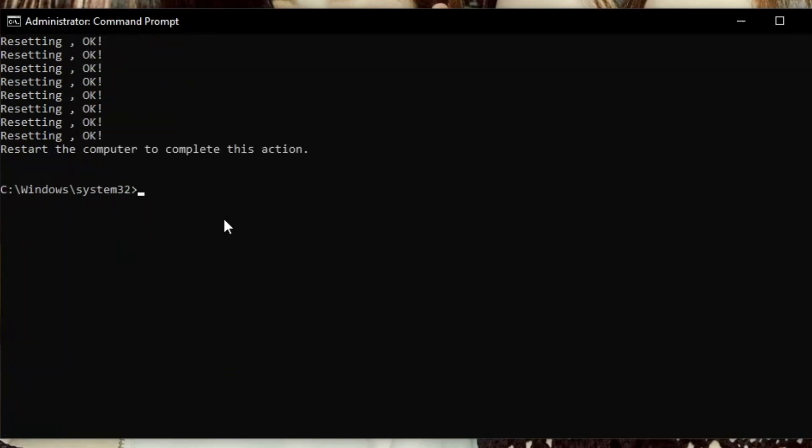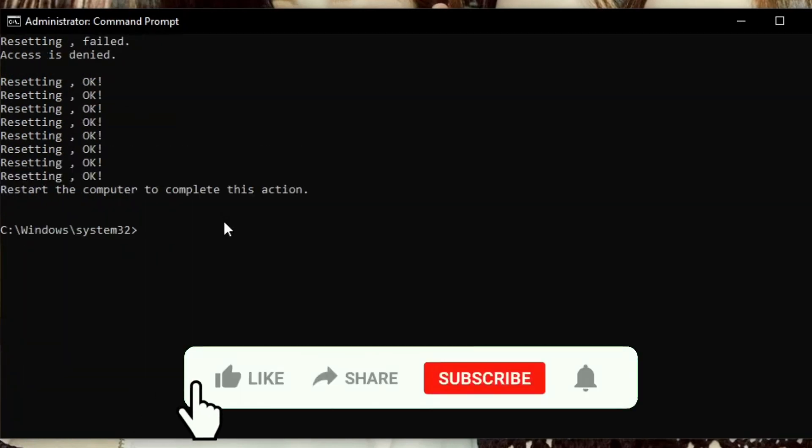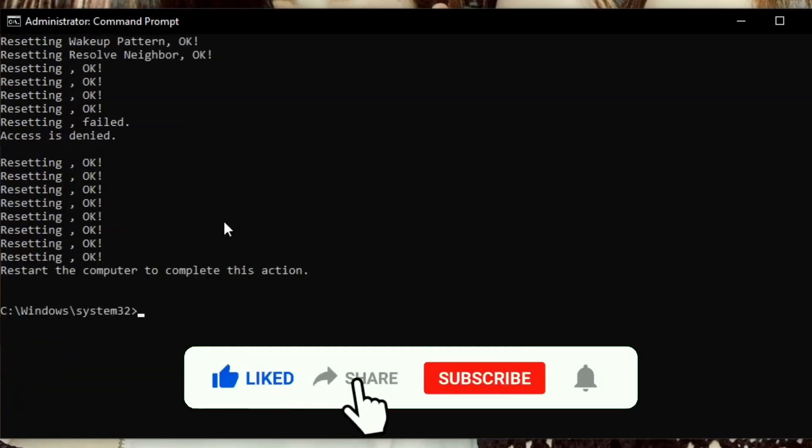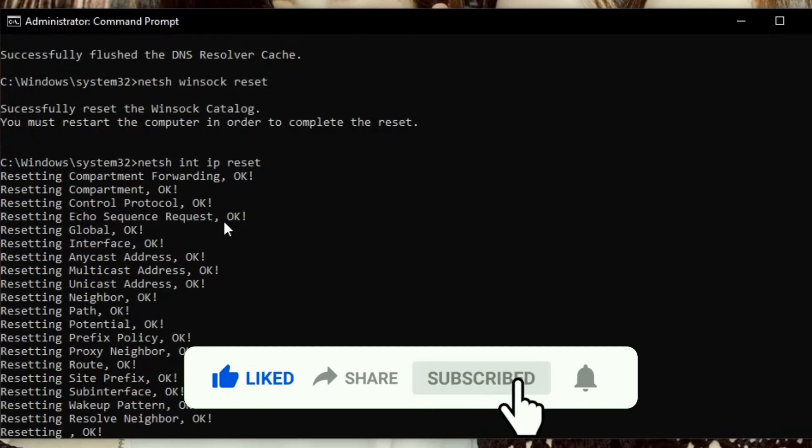Thanks so much for watching another quick and easy tutorial. Leave a like and subscribe if you've learned something new. Thanks for watching and we'll see you in the next one.